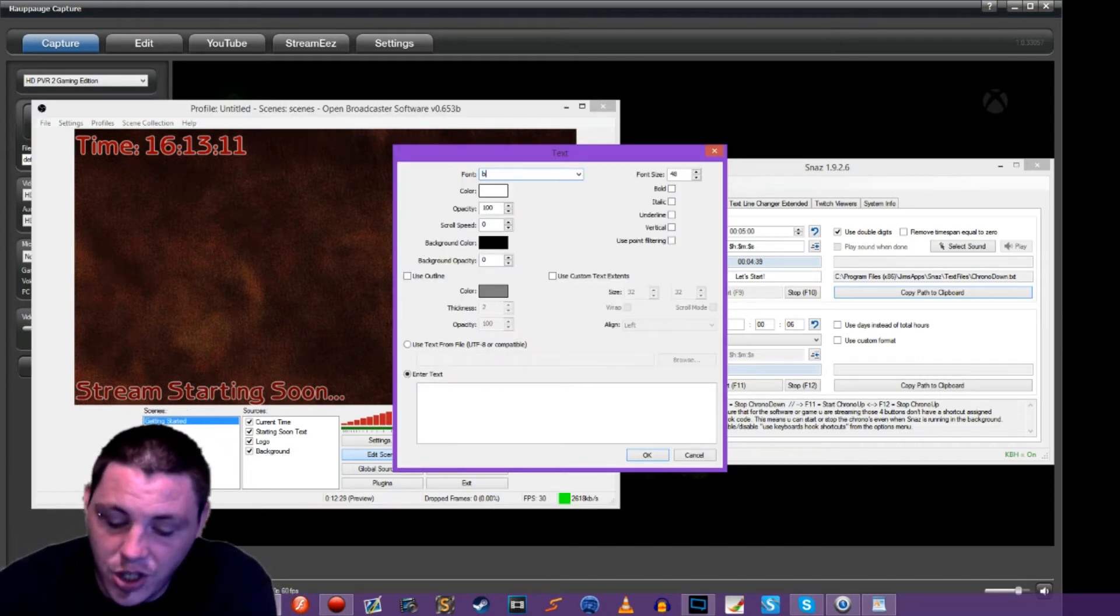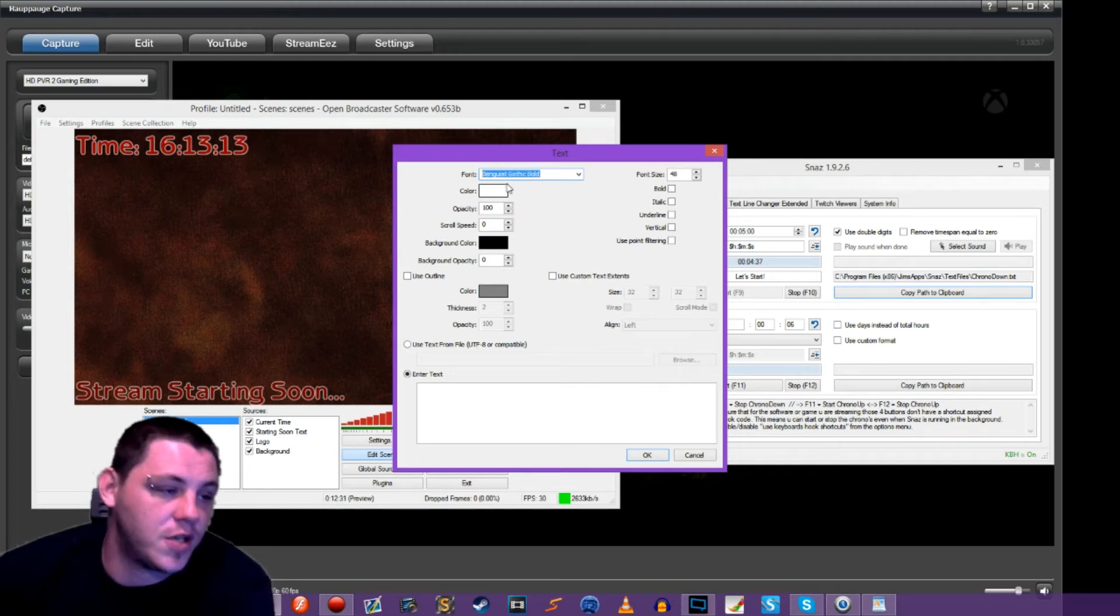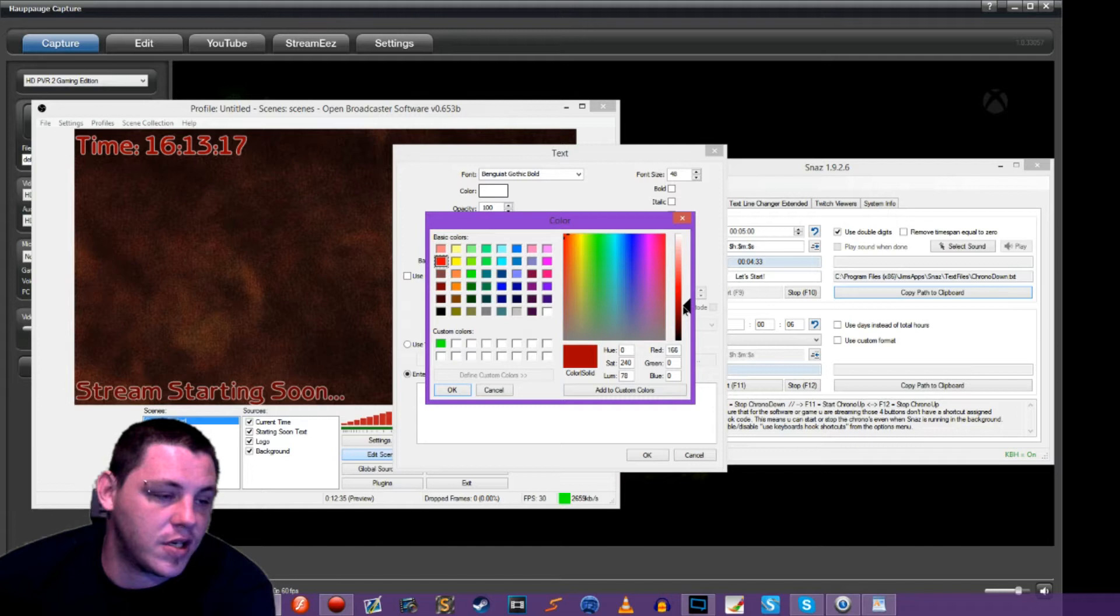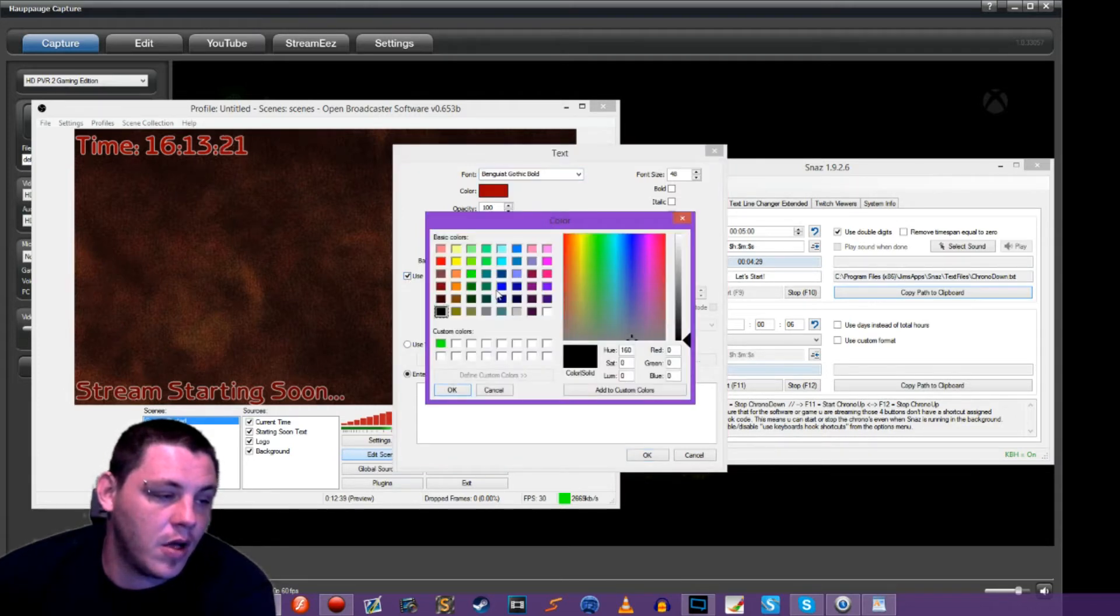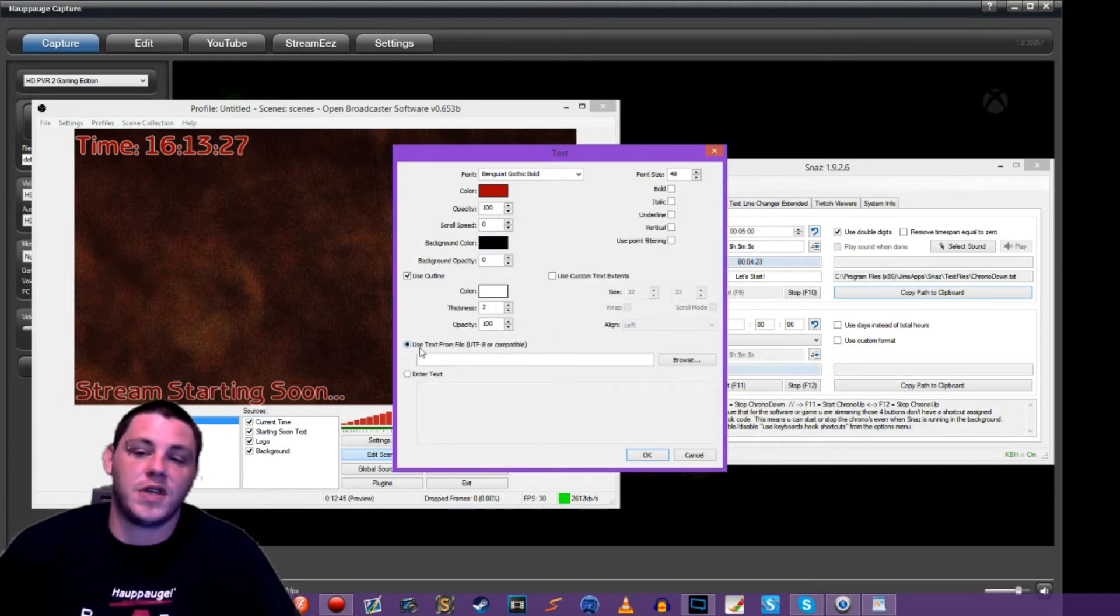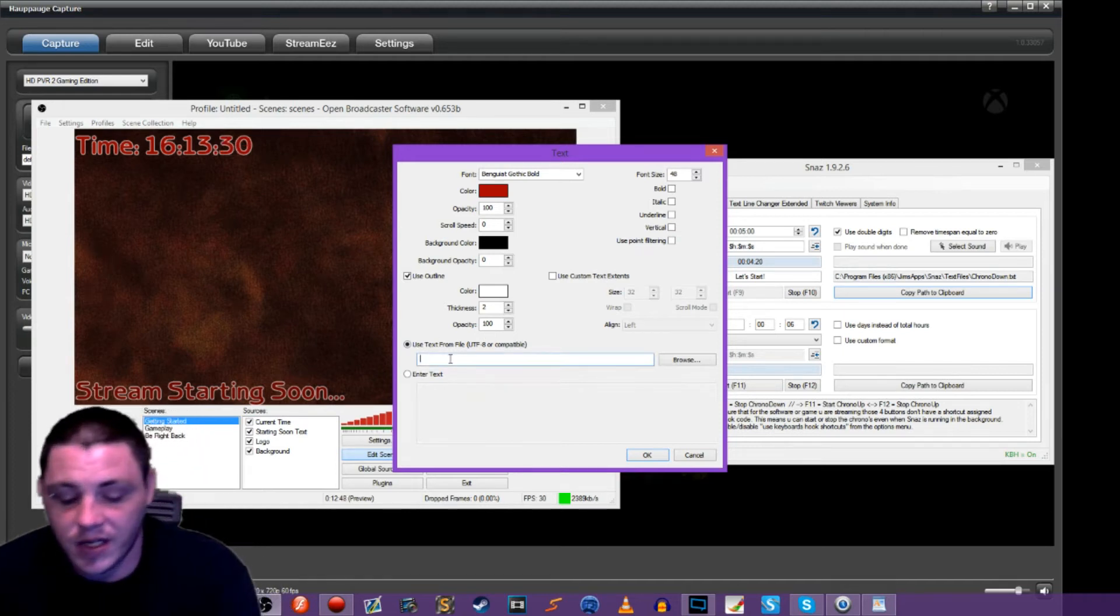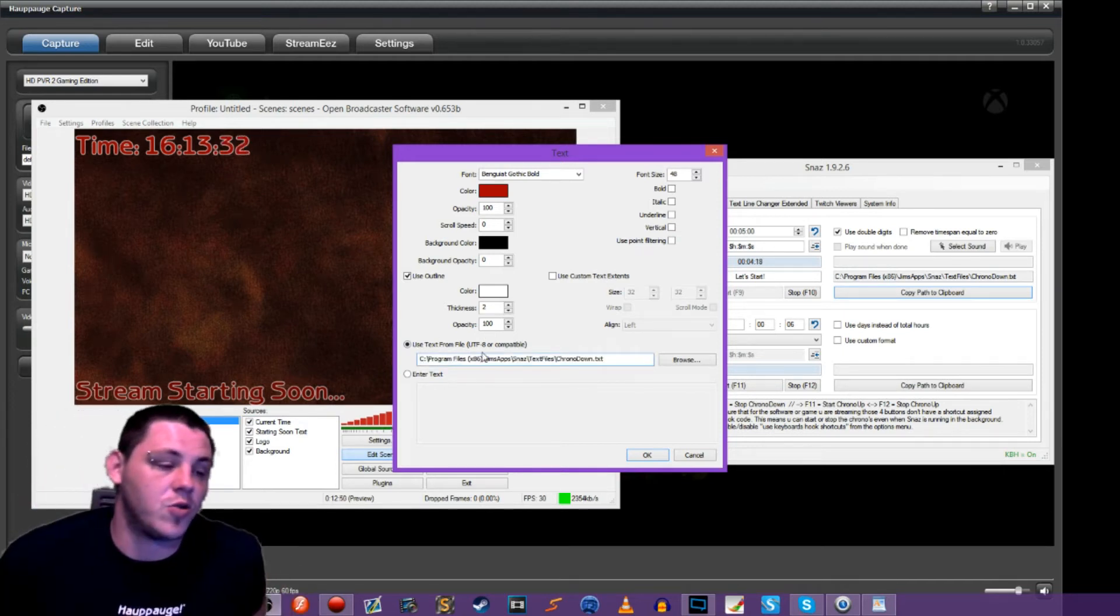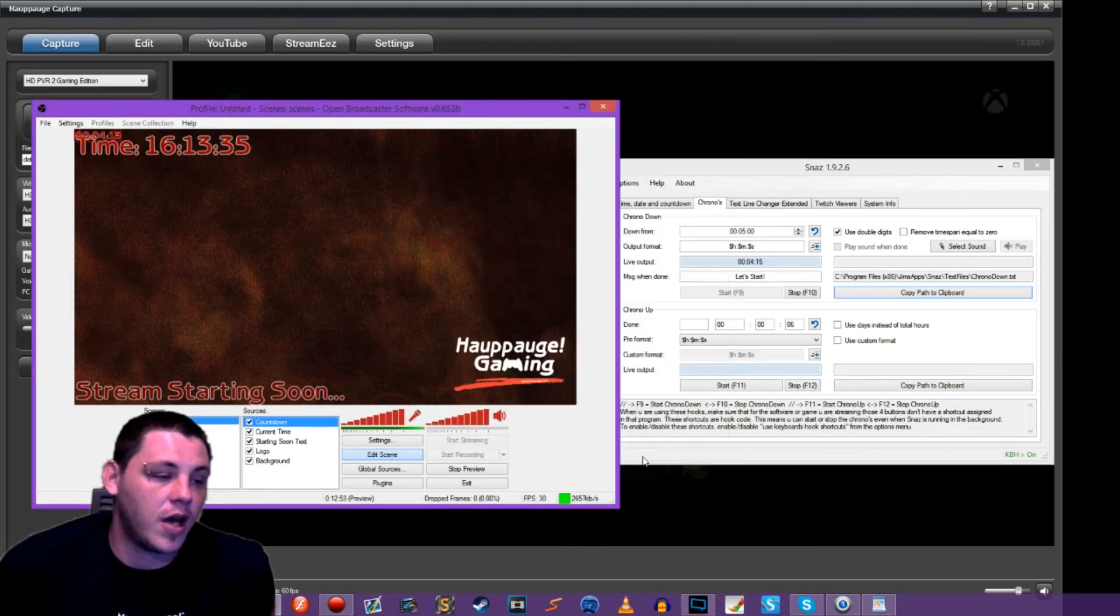And then we can of course change the font, change the color, anything like that. Just going to quickly just do this in red. Do my outline, because we want everything to kind of look like it all belongs together if you're using a certain theme. So point to our text file. Well, that's easy. We'll just control V paste that right there. Hit okay.